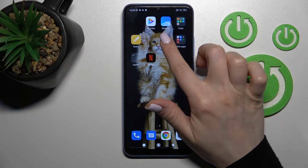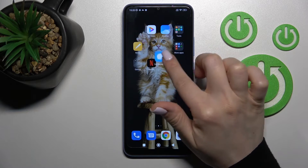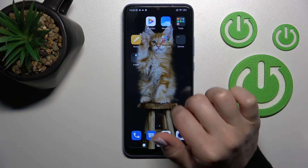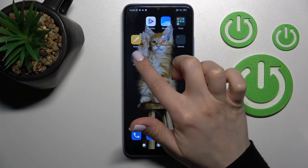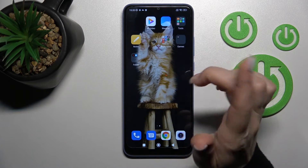First, hold the application and drag it onto another app. Now you can see the new home screen folder.